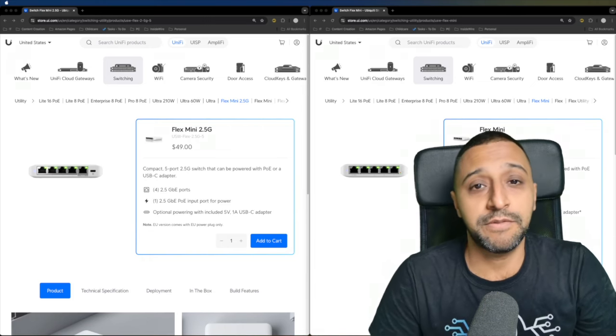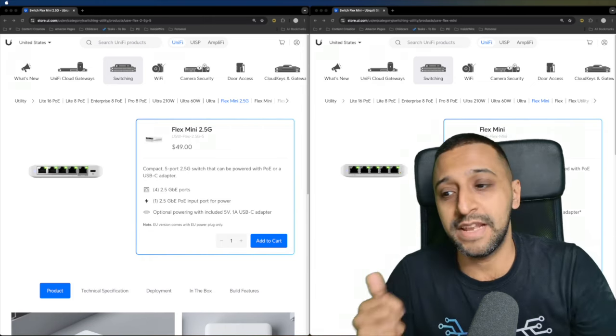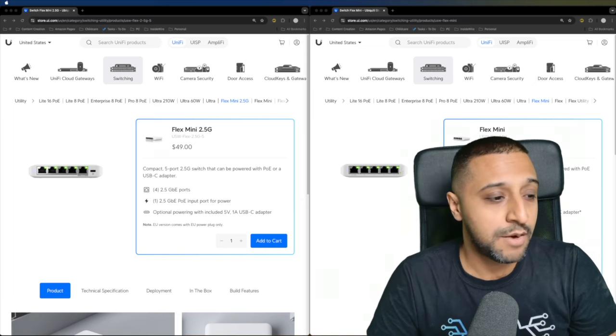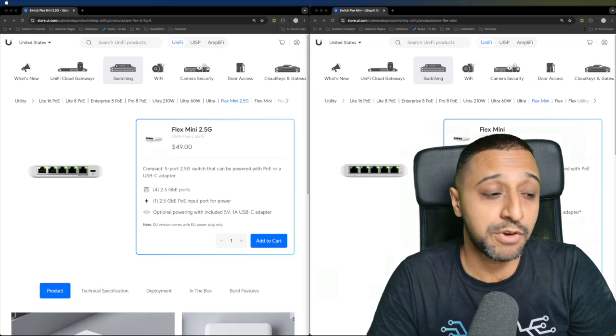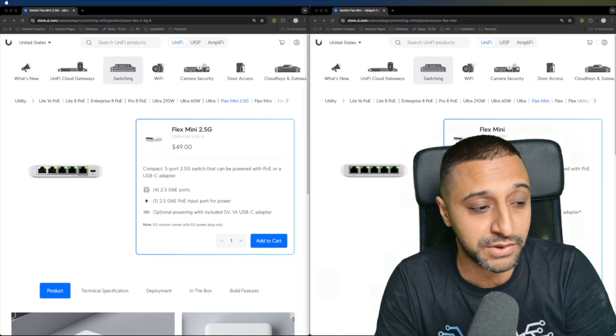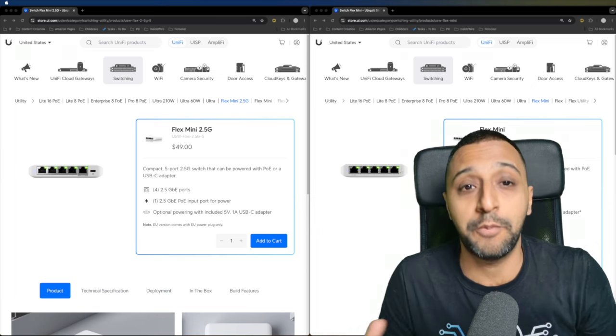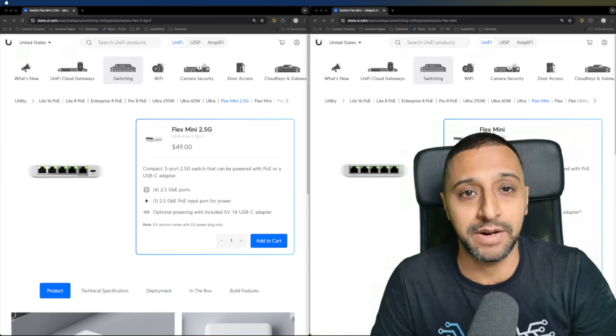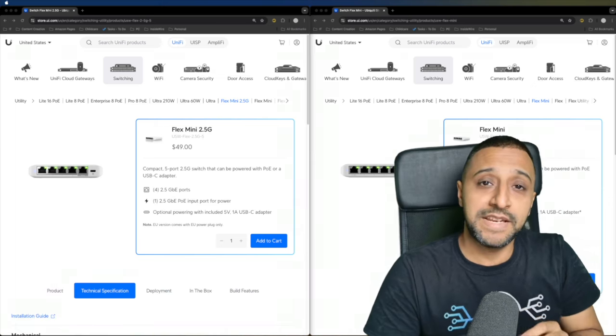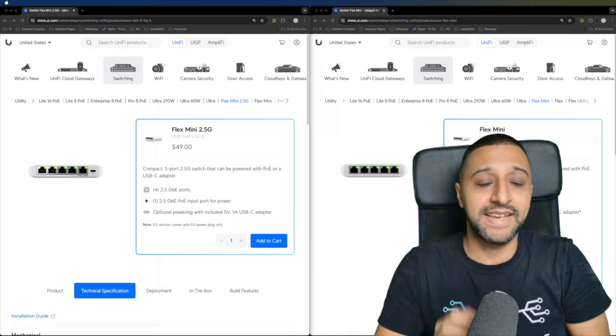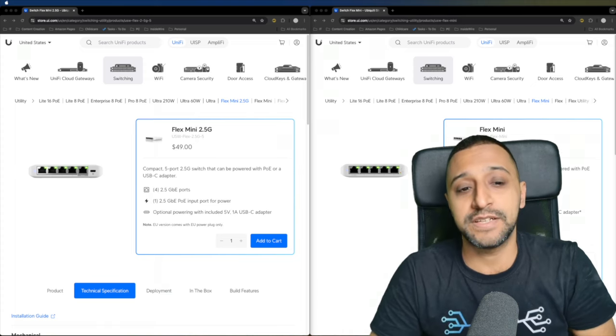Just going through the specs on the left-hand side that you can see right here, we have four 2.5 gig ports and one 2.5 gigabit input for PoE power. The Flex Mini 2.5 gigabytes comes in at $49.